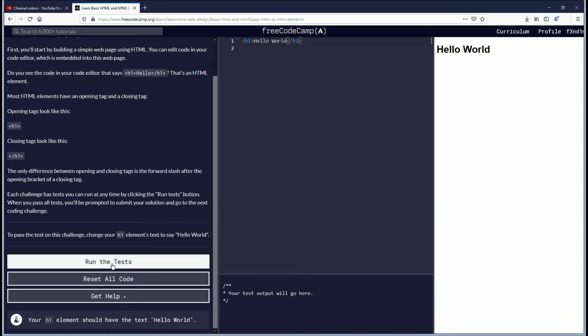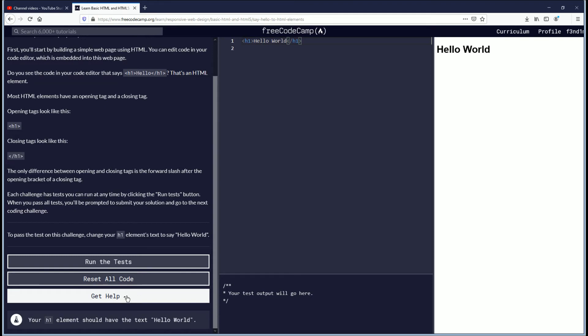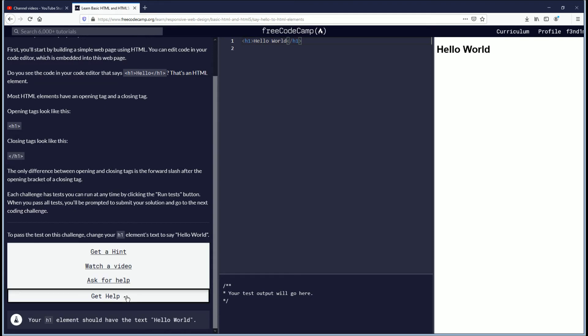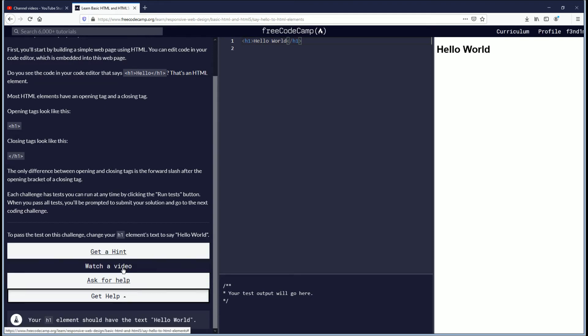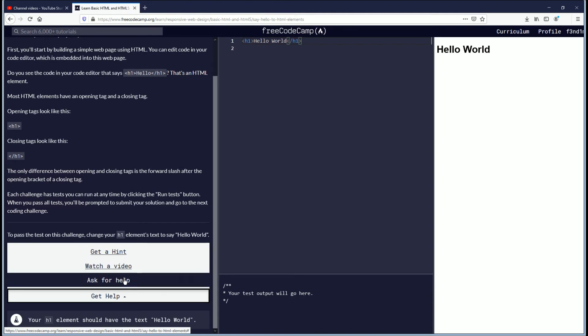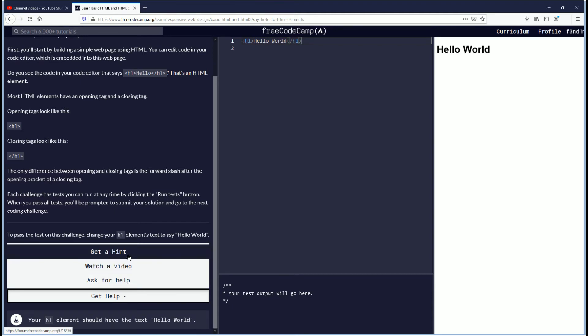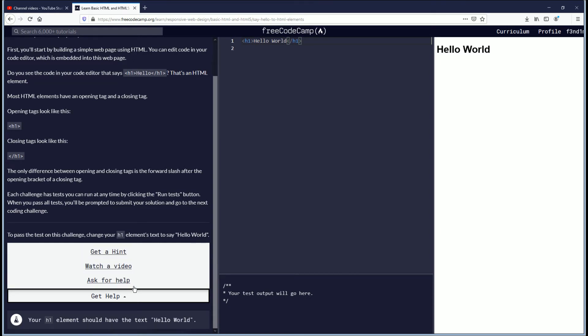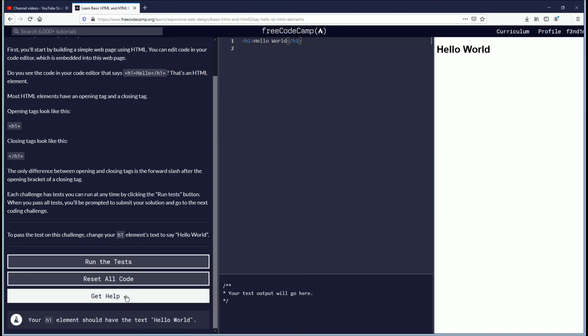But if you had any questions you could just click get help. And you can get a hint, watch a video, or even ask for help on some forums. This will be helpful later on when the challenges become more difficult. But we are going to go through all the challenges and it should be solved on these videos. But if I do have questions because I am learning, then I will also use this.